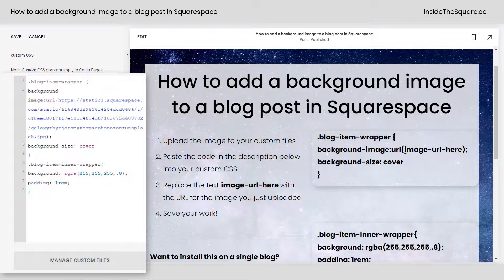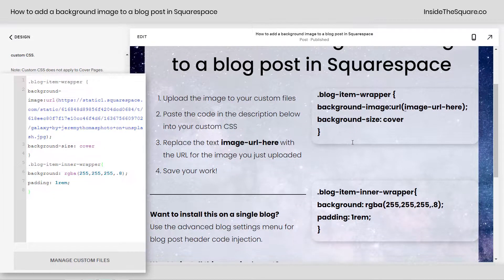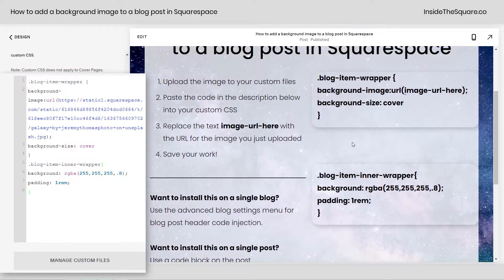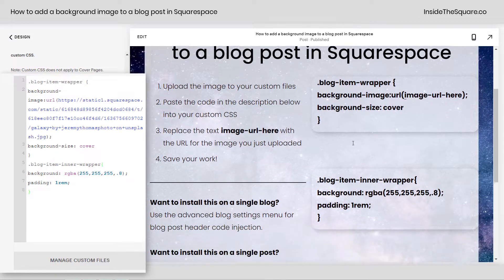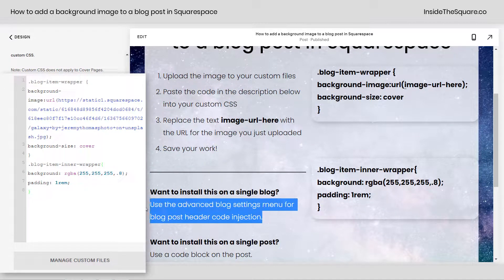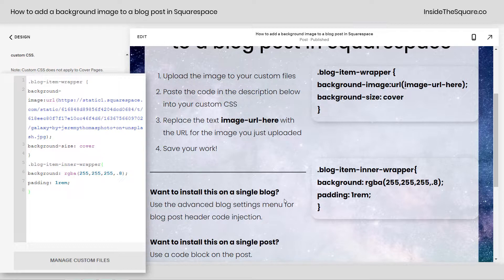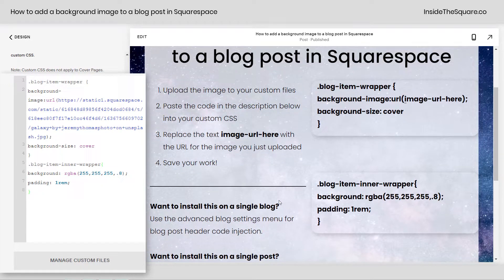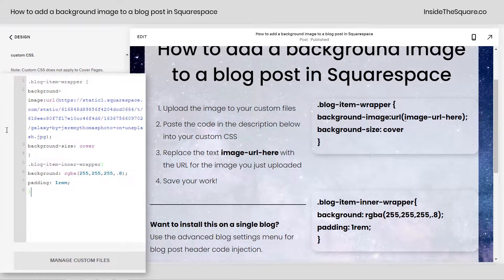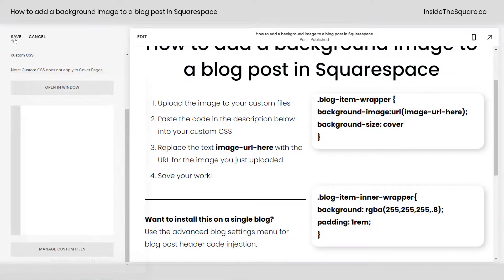Now what we've done here, once we select Save, this will be applied to every single blog post on the site. But if you have more than one blog you need to install it in the blog settings menu for that individual blog. We can also do it on a single post as well, so let's give that a try. I'm going to take this whole code and press Ctrl+X on my keyboard and select Save — you'll notice it's gone now.